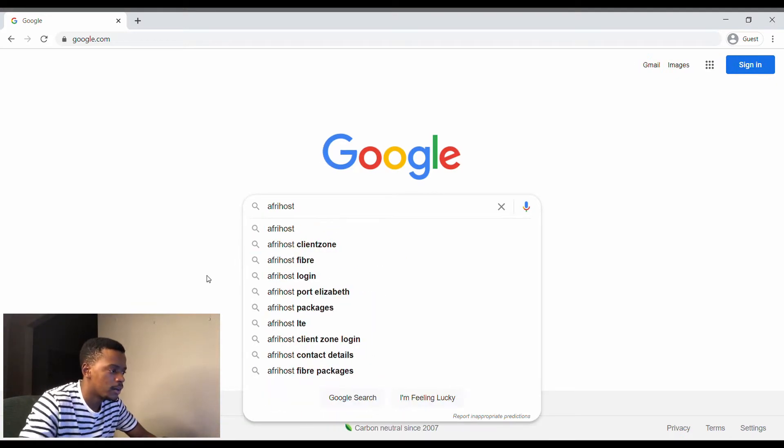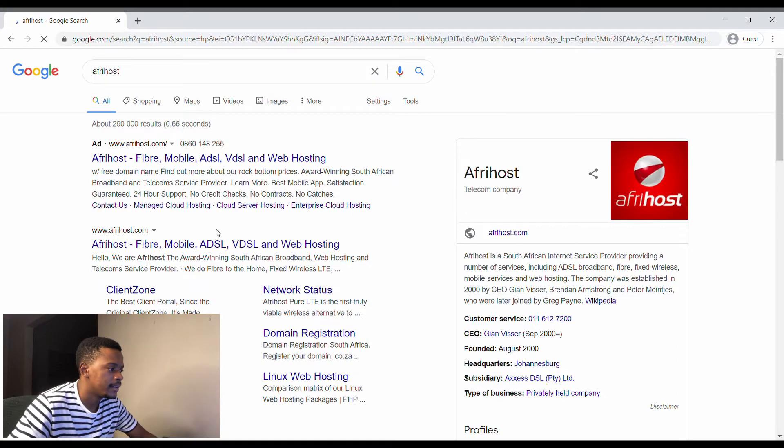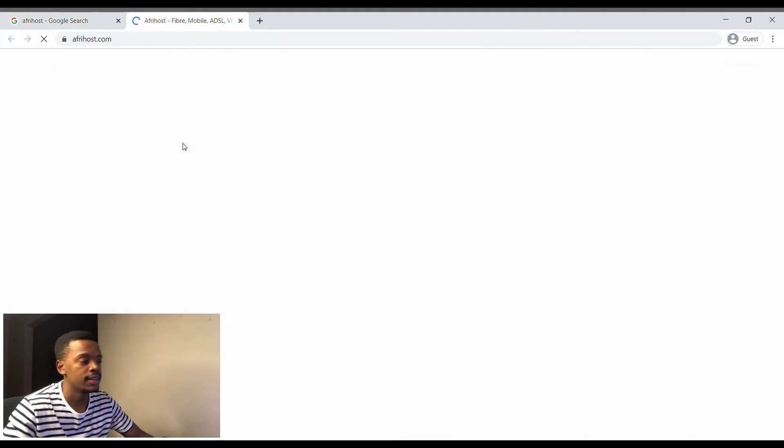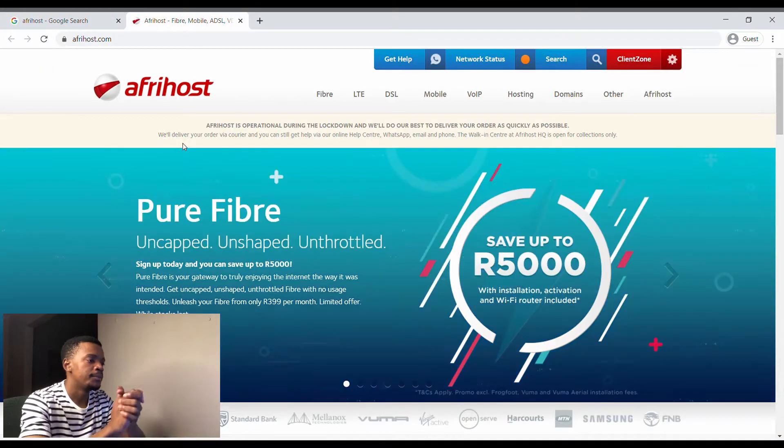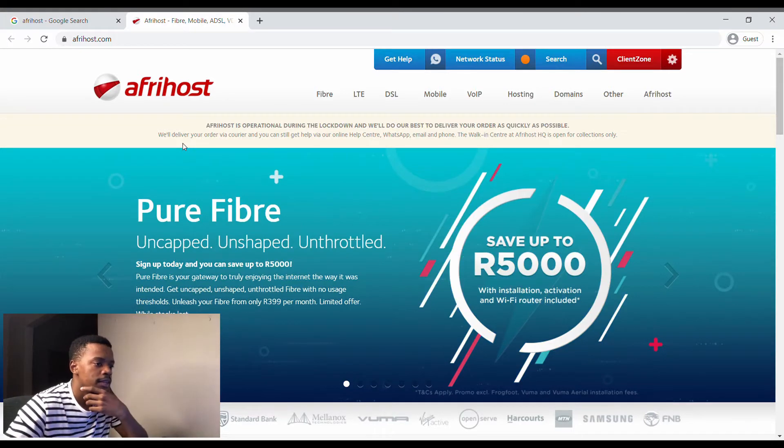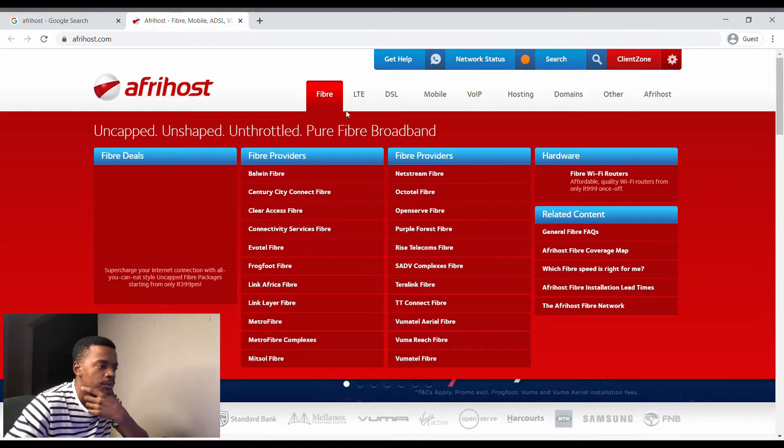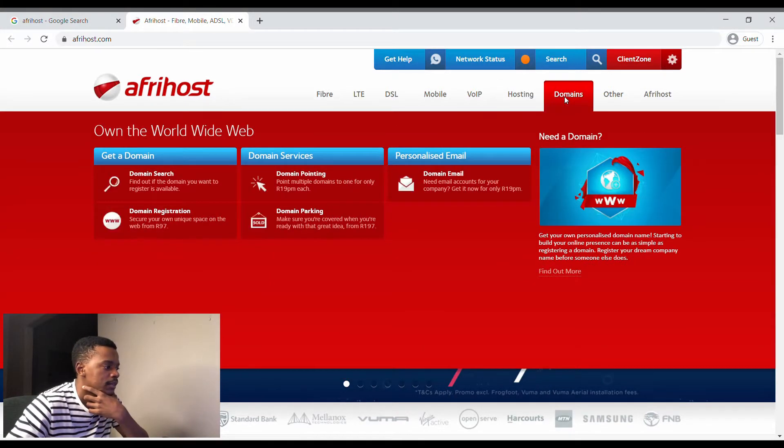I'll tell you why I prefer it. So navigate to Domains.